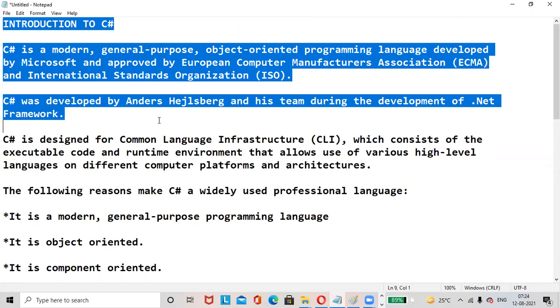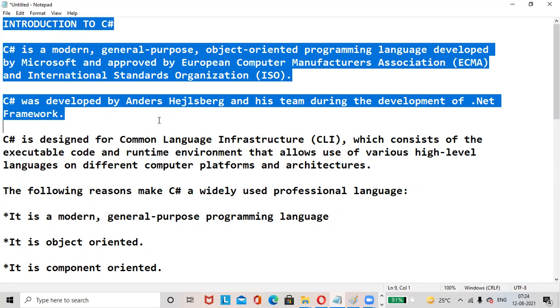C# is a modern, general-purpose, object-oriented programming language developed by Microsoft and approved by European Computer Manufacturers Association (ECMA) and International Standards Organization (ISO). C# was developed by Anders Hejlsberg and his team during the development of .NET Framework.